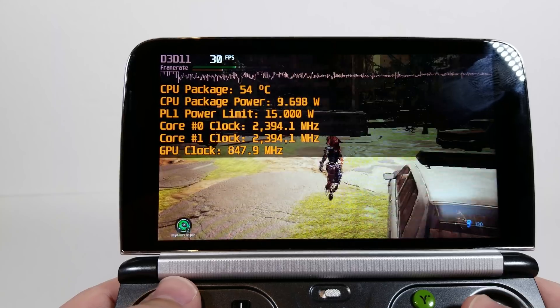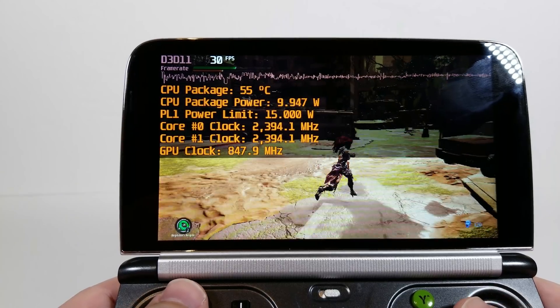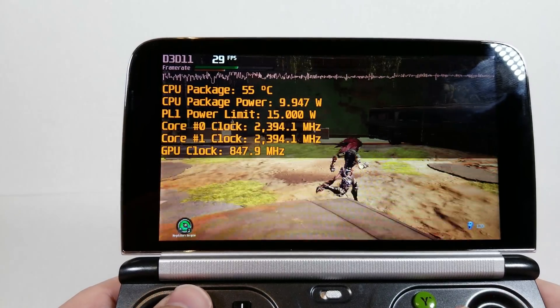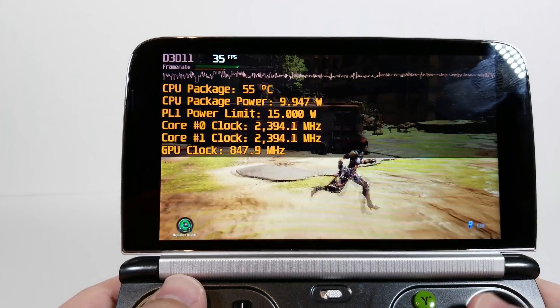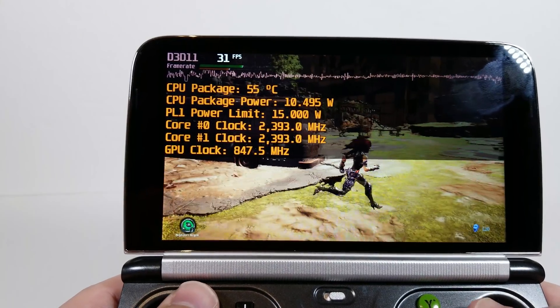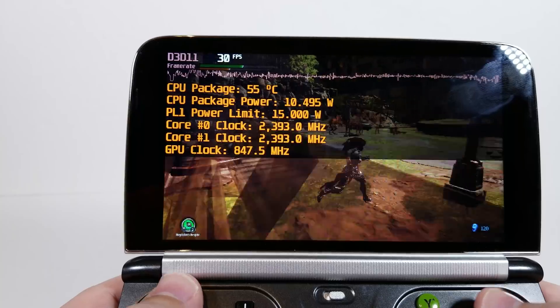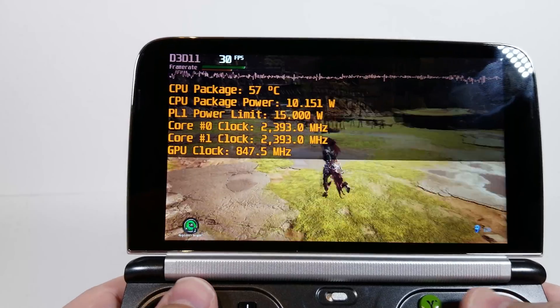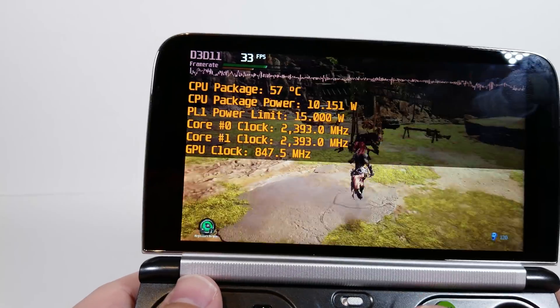We are running at 15 watt. You can see my CPU is at 2.4 gigahertz — that's the maximum at dual core — and my GPU clock is 848 megahertz.